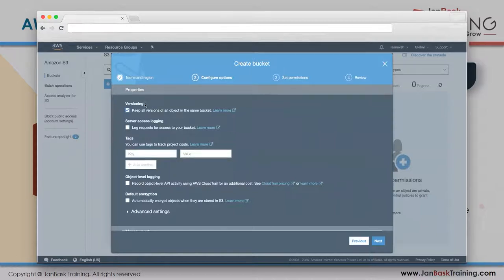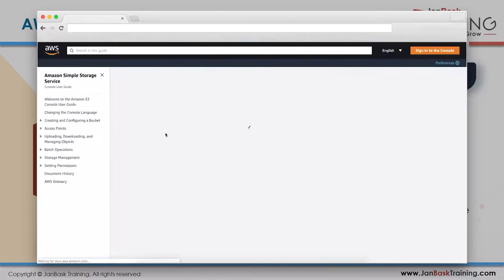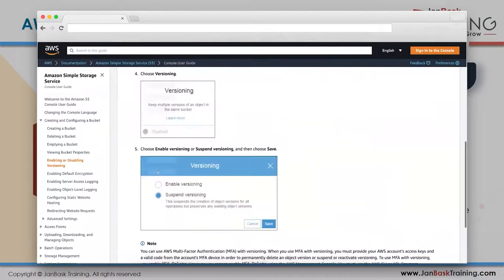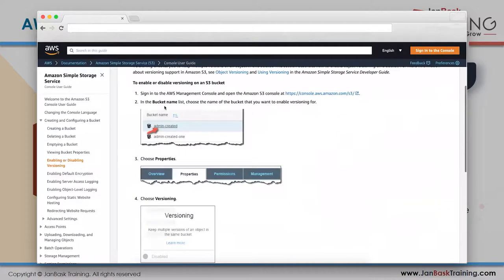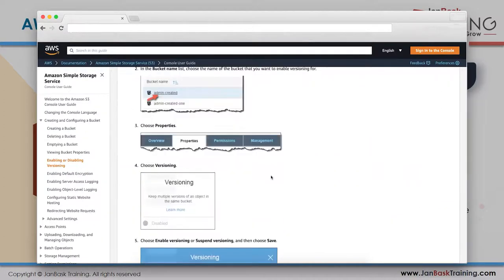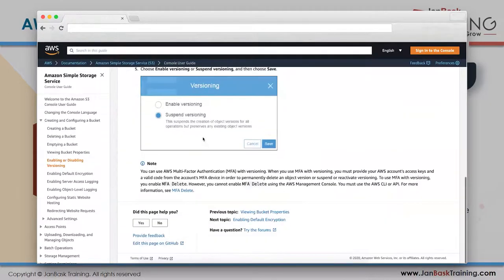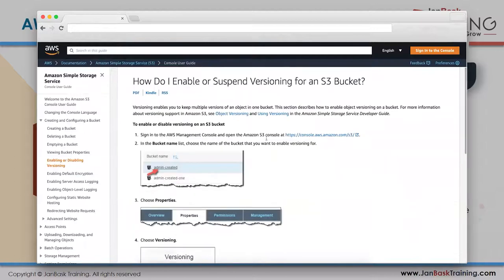If you want to learn more about versioning, there's a small article - click on it and it will explain everything. It's a one-page article you could read while traveling to work. Versioning enables you to keep records of a file whenever it changes.